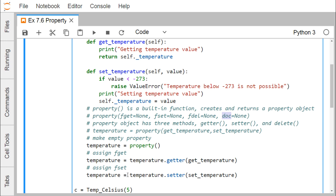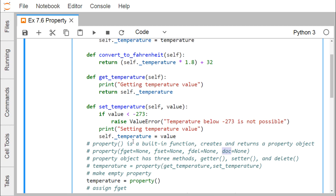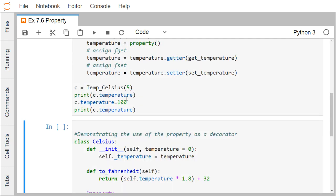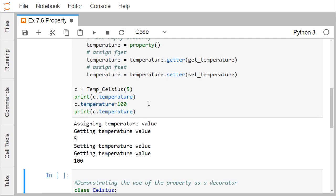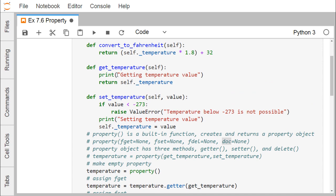Then we set the setter method as set_temperature. Now we create c = TempCelsius(5). So c is the new object of the class with value 5, which will be assigned to the temperature parameter. The constructor executes, printing 'assigning temperature value'. When we do print(c.temperature), we are actually executing the getter method.